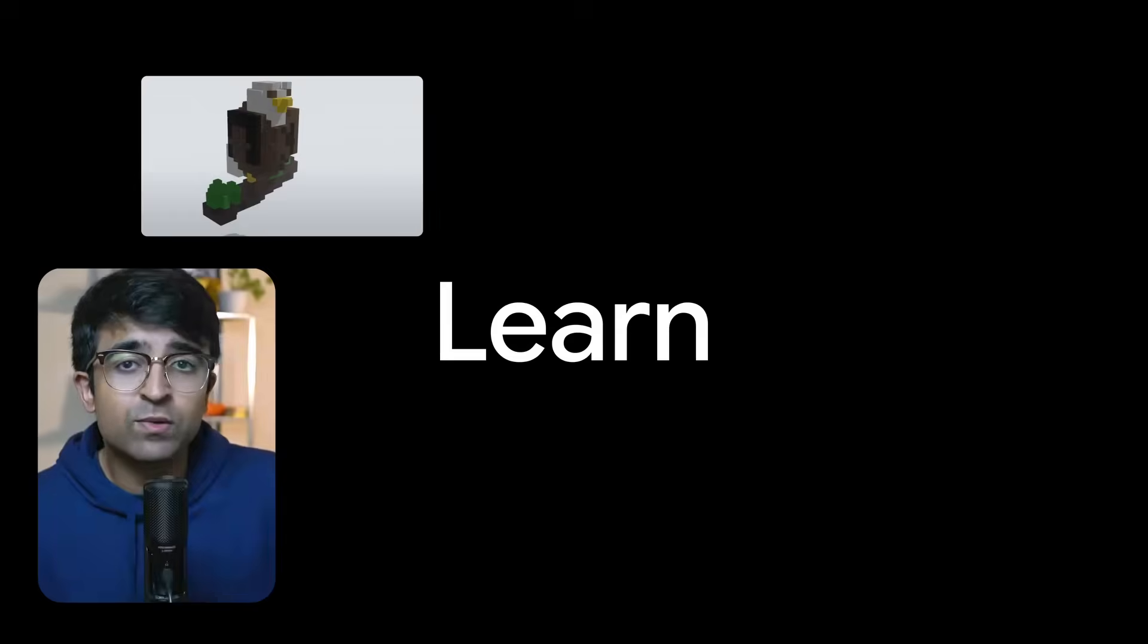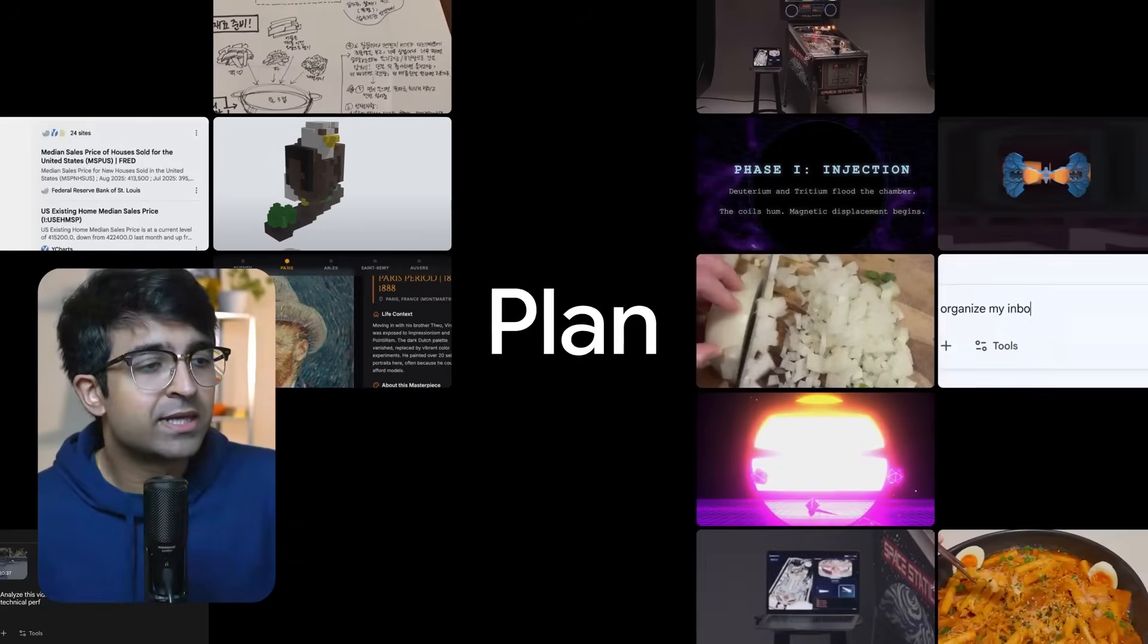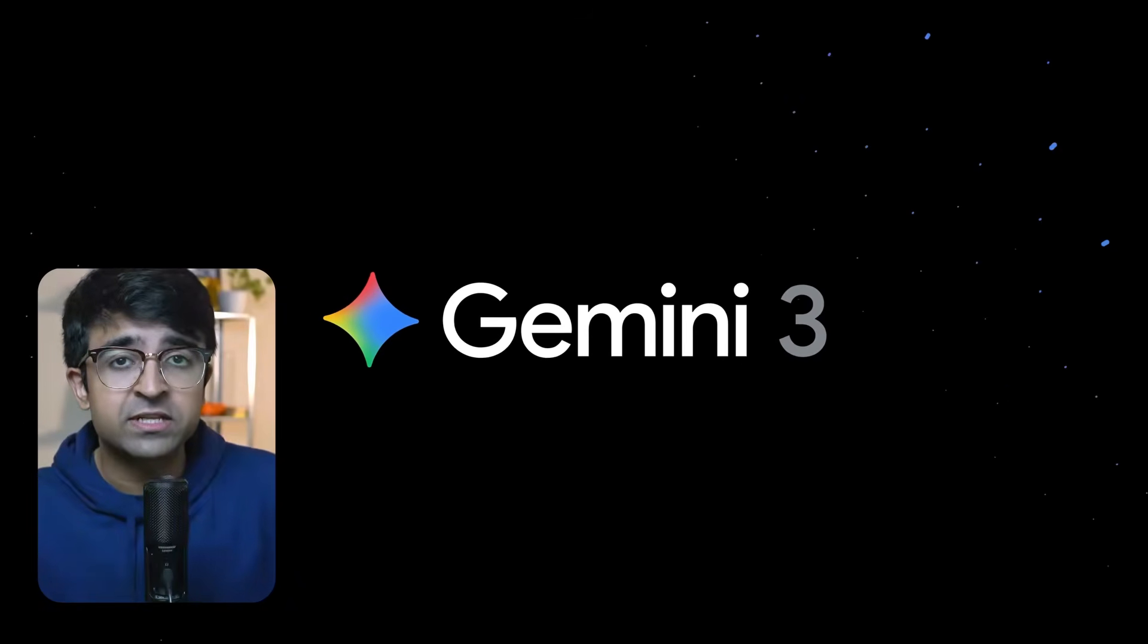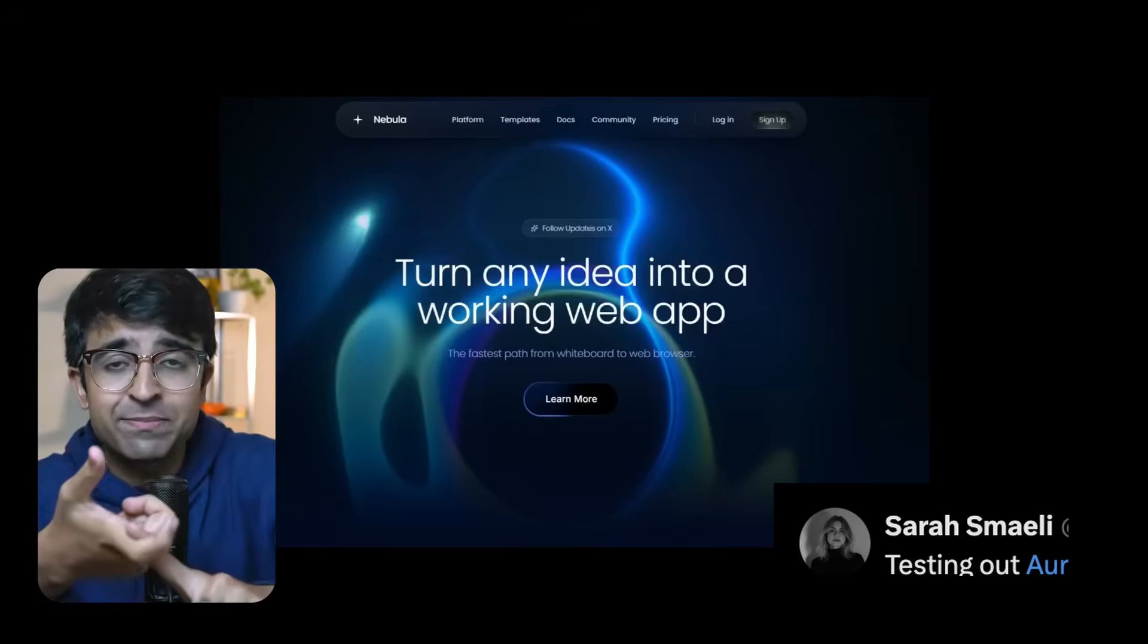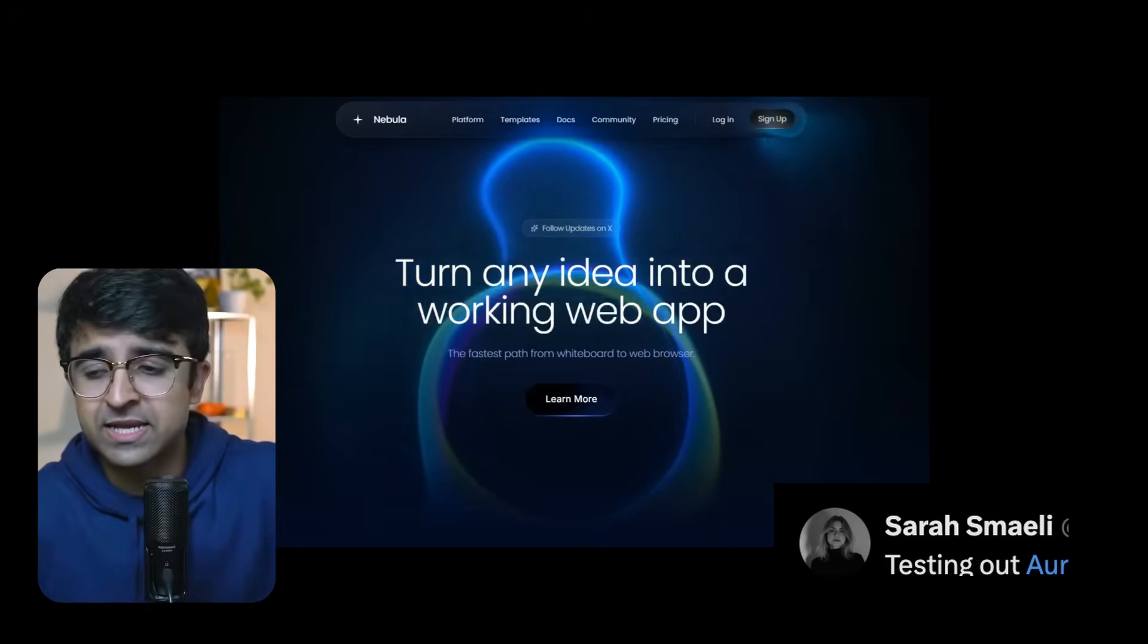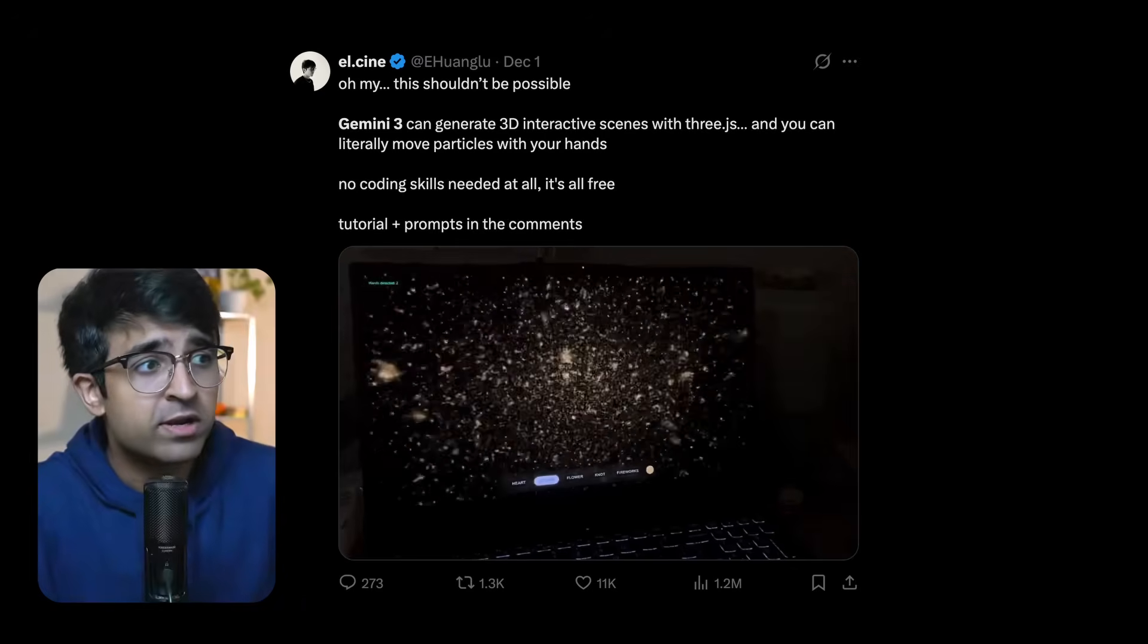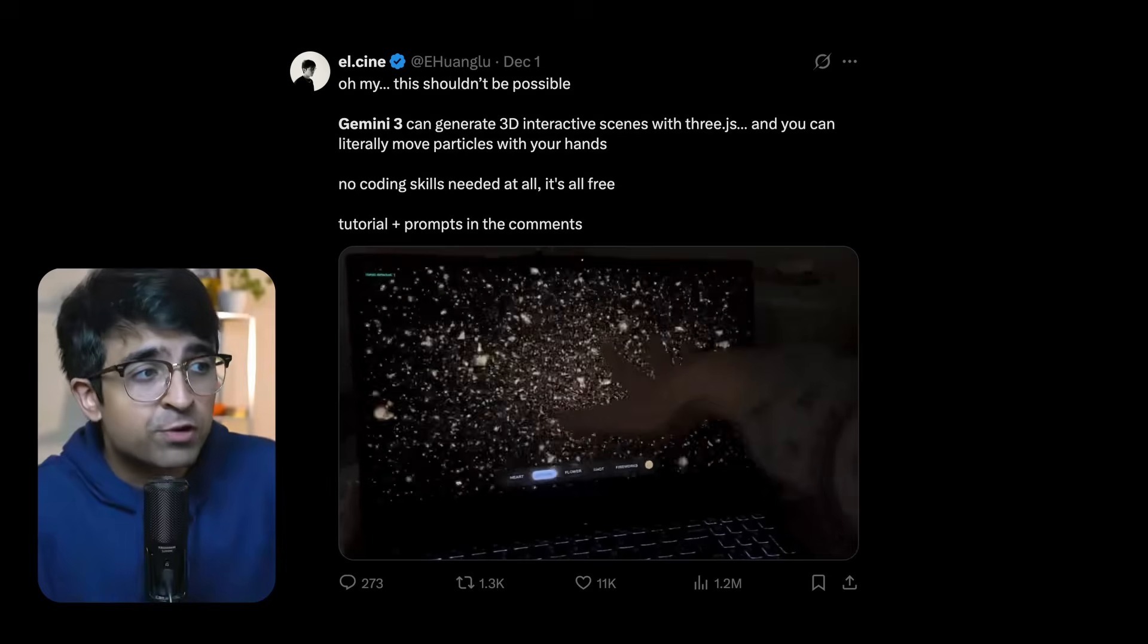All right, so the first tool we're looking at is by Google and it's called Gemini 3. In the past few weeks, designers have created these insane results, insane animated websites, designs, icons, product videos, and whatnot with Gemini 3.